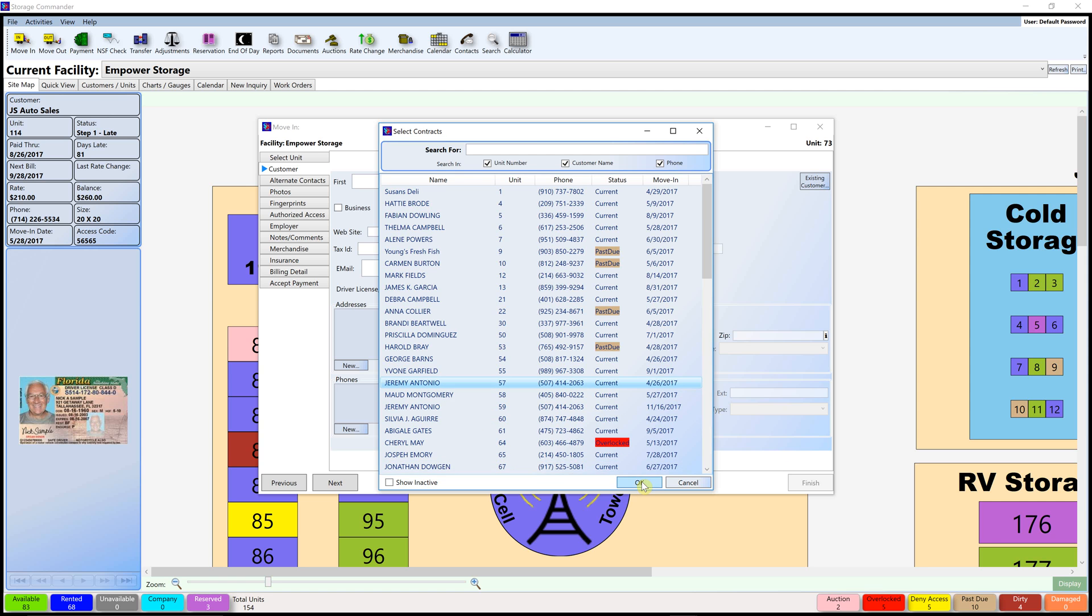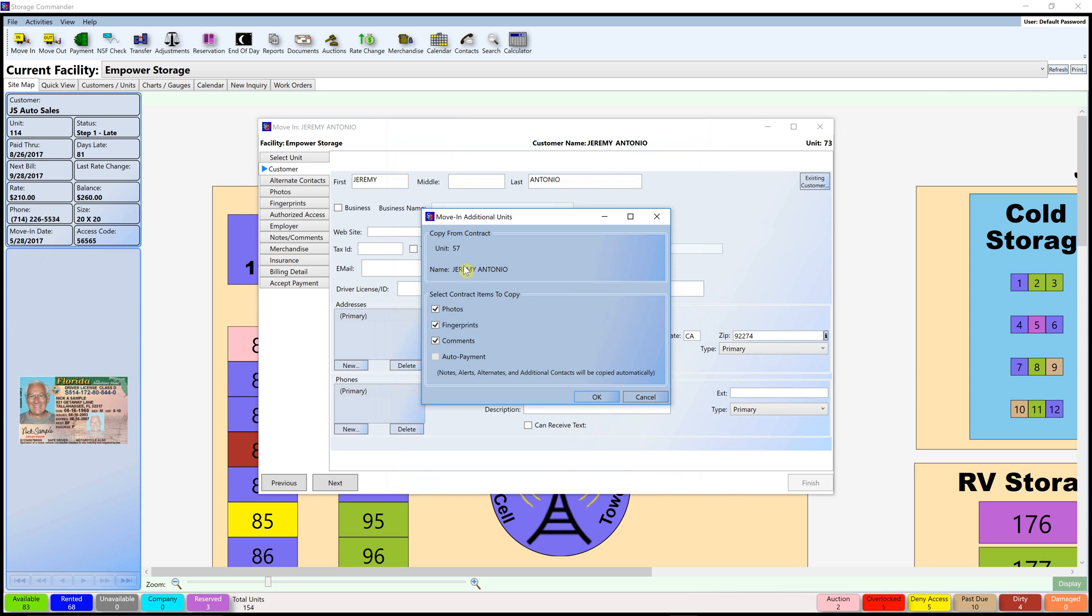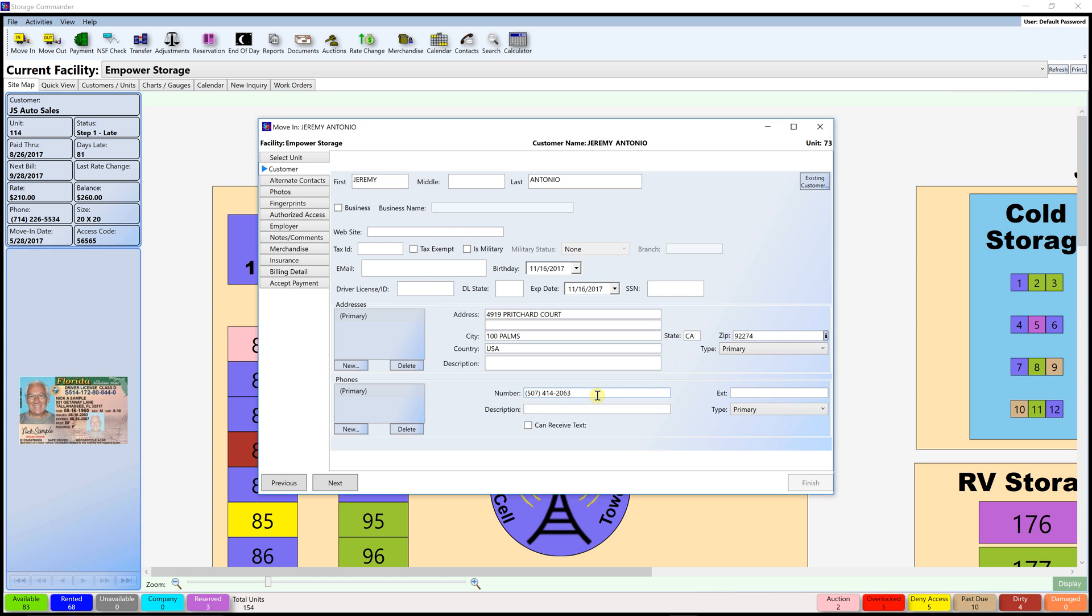You can confirm his information and as you can see everything's been pre-populated for you.